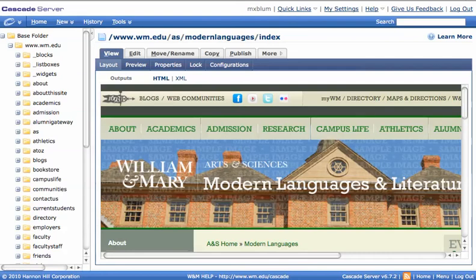Hey, it's Mike. Today I'm going to show you how to create an event on the Modern Languages website using the Cascade system.